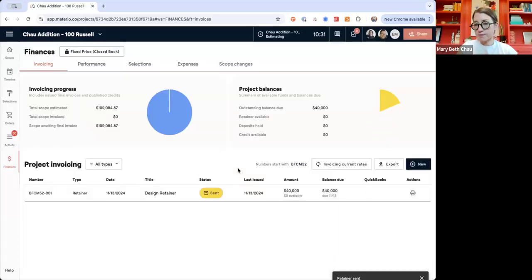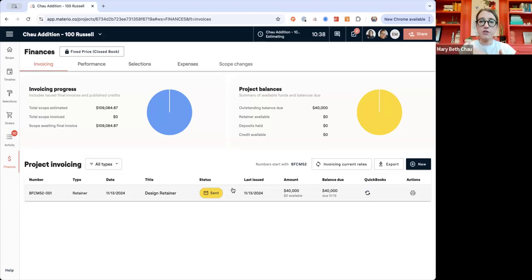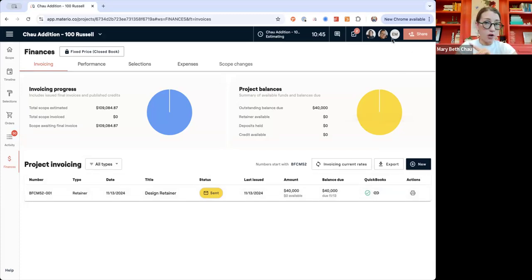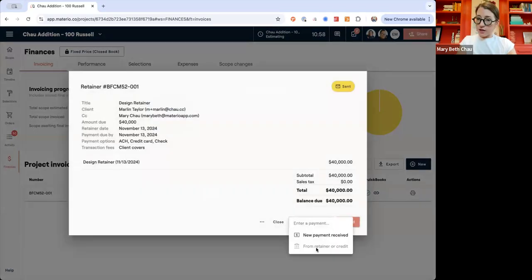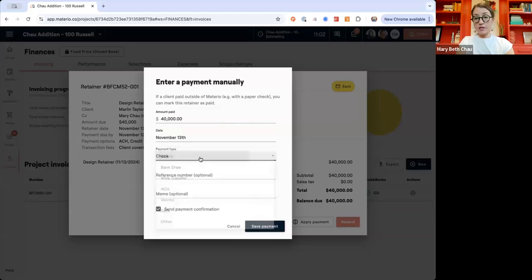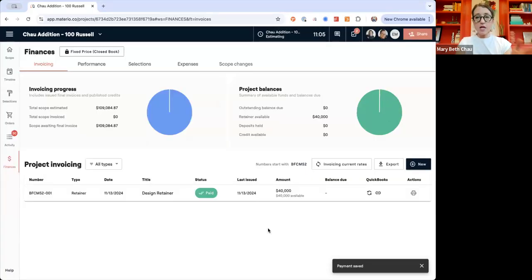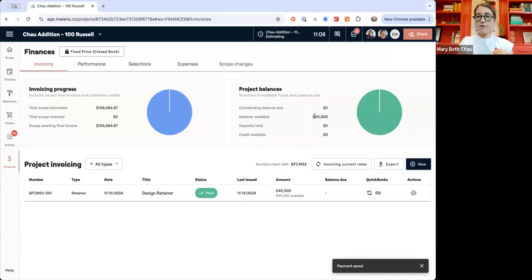We're going to send over this retainer — your client's going to get an email. You actually don't have to have your client on the project yet to send them an invoice. If they're in your client contact list, you can still send them a bill. For the sake of this demo, I'm going to mark this as paid — we'll say they wrote me a check for this, and you can send a payment confirmation. Now I have a $40,000 retainer that is paid. I feel very secure moving forward, knowing I have some funds in and that my client's not going to walk away.